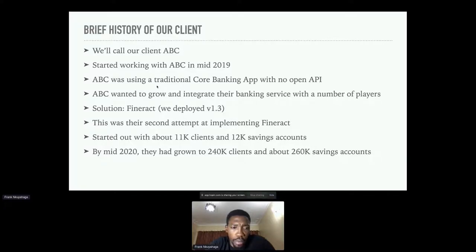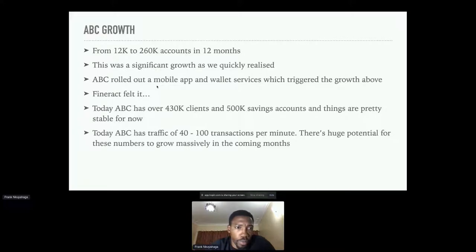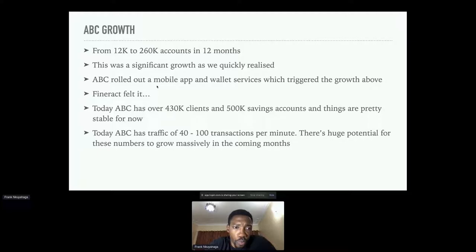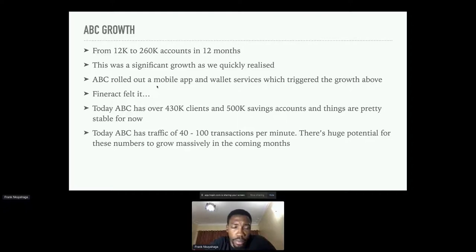By mid-2020, after about a year, this client had grown to about 240,000 clients and 260,000 savings accounts. Going from about 12,000 savings accounts to 260,000 in just 12 months was significant growth. In that period, ABC had rolled out a mobile application and wallet services, all using Fineract as the core banking back end. With these volumes, Fineract started to feel the strain.